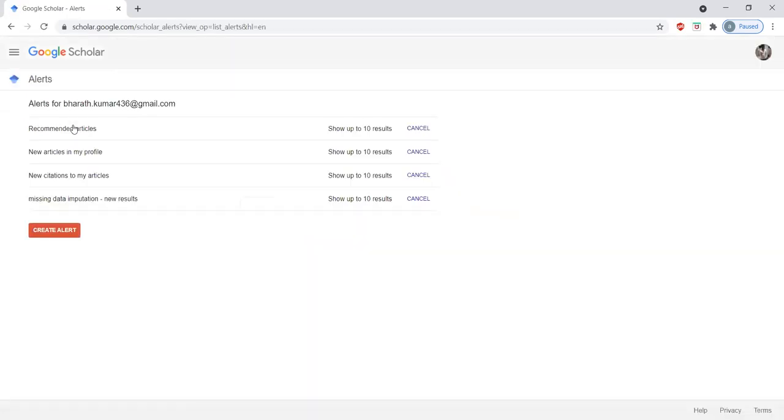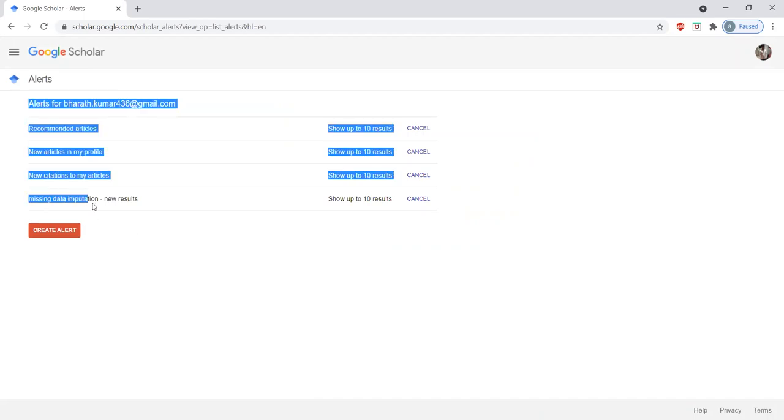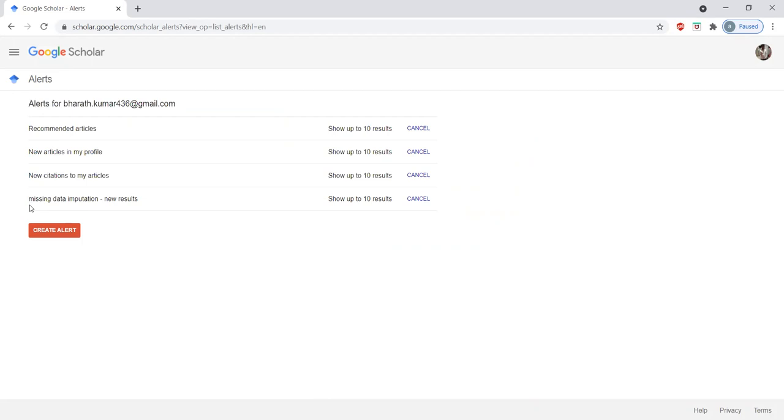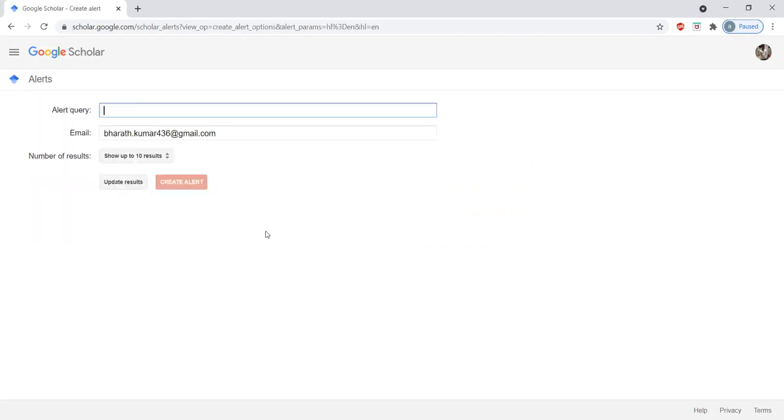That's why please simply click on the alerts. This is a very simple process if you want any information regarding your research area. Suppose here I already added related to missing data imputation. I will give the preference to show up to 10 results, 15 results, or 20 results. Now I will create how to receive the alerts. I want the queries related to sensitivity.